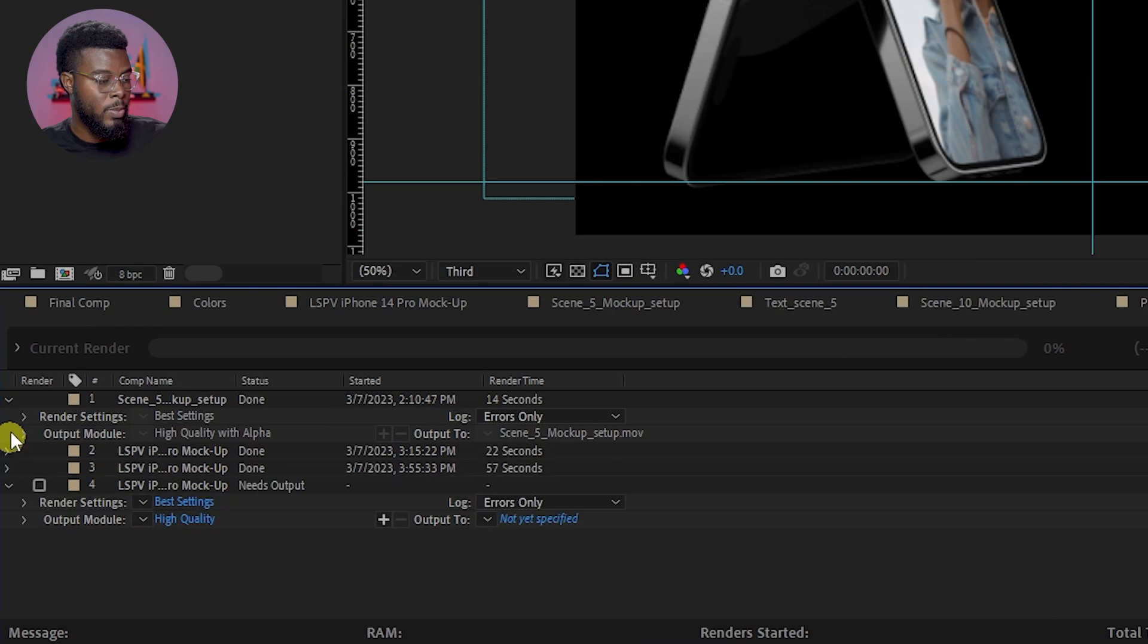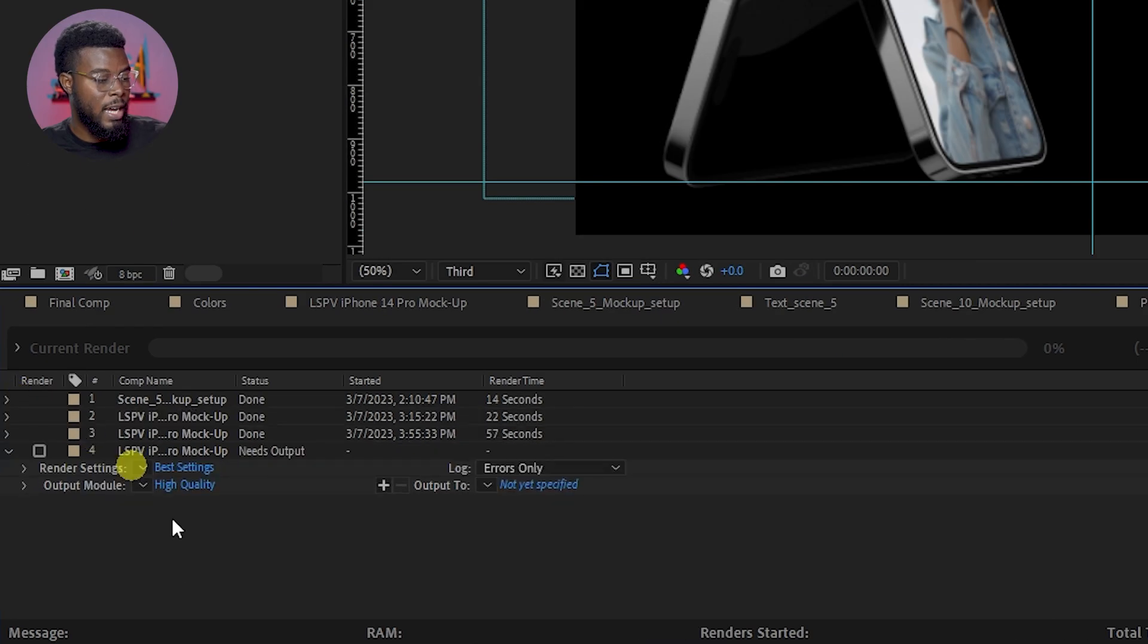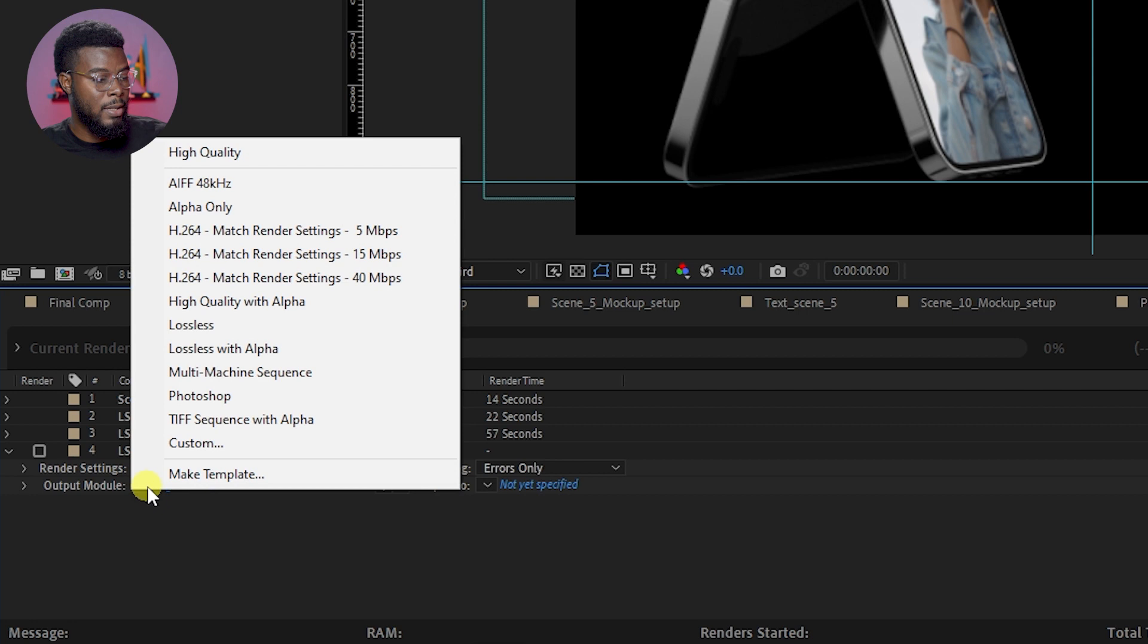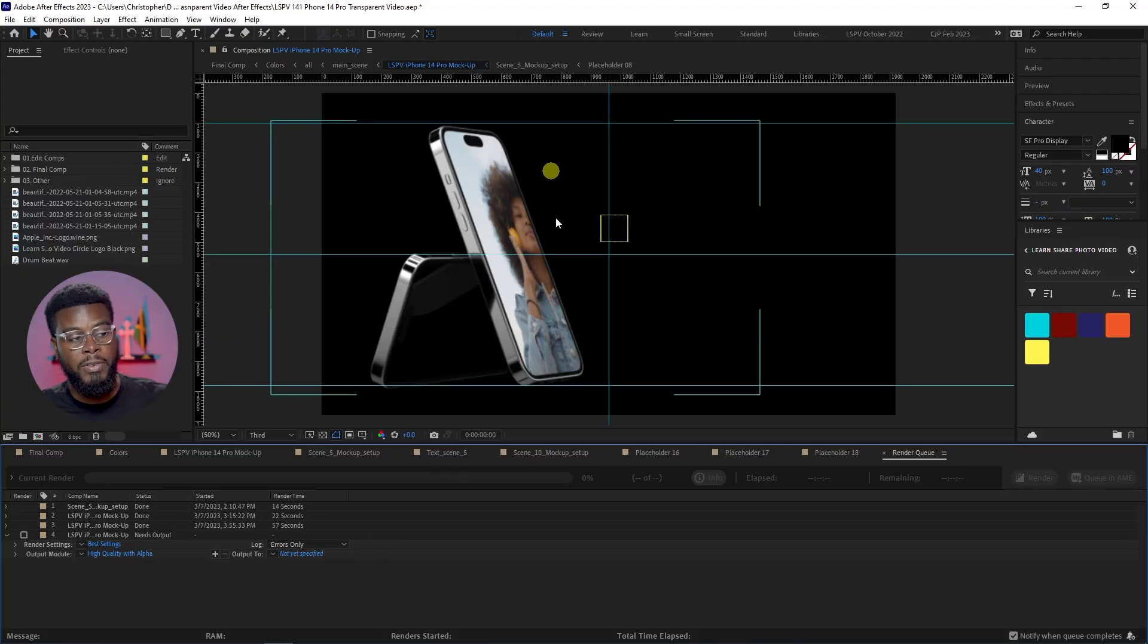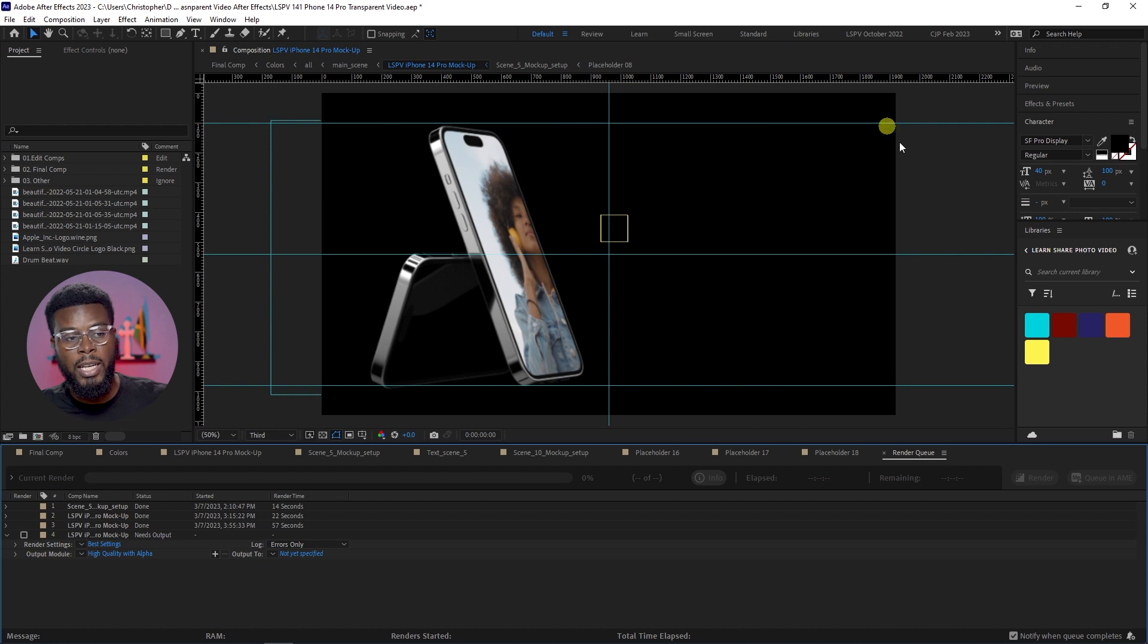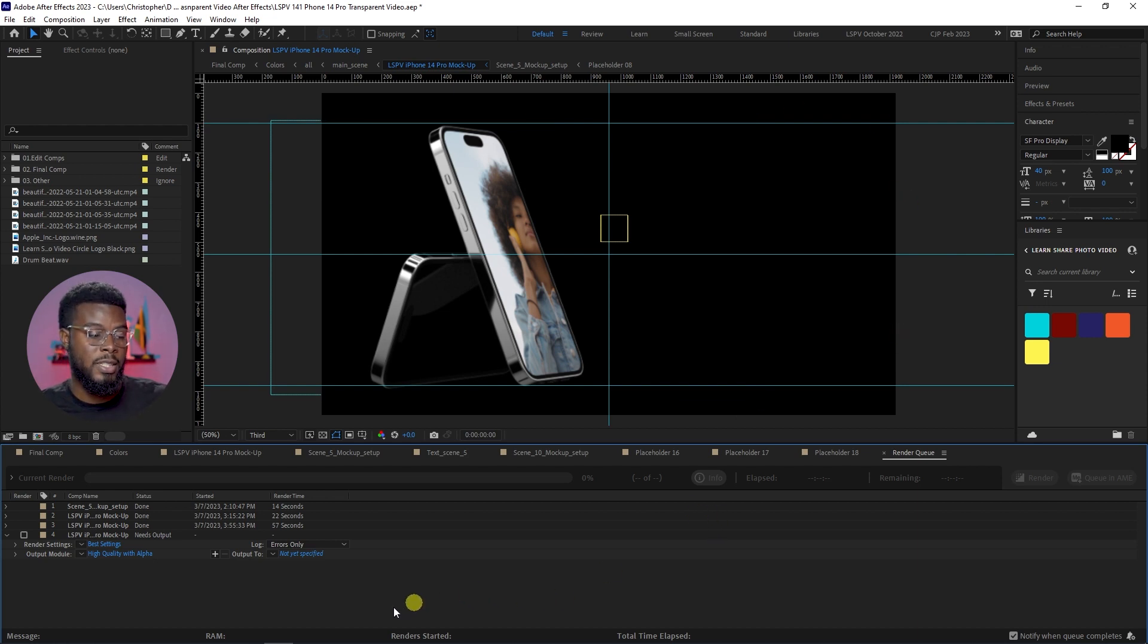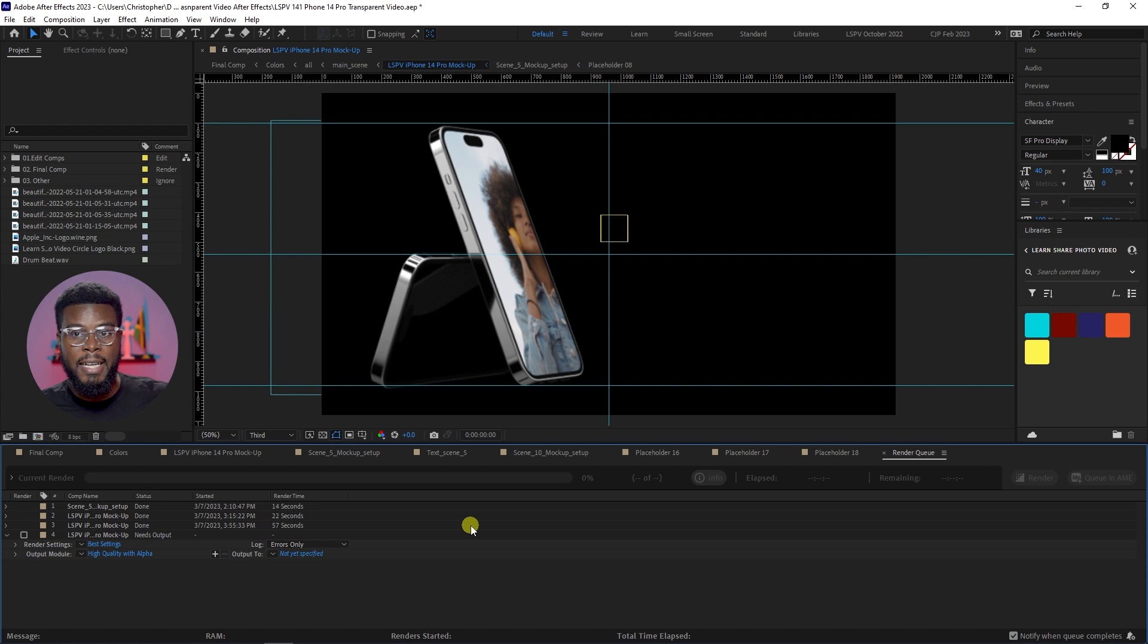All I have to do right here from the output module is just select the drop down and select high quality with alpha. Alpha means it will have a transparent area of the video. So I want the high quality video for the area with the phones, and then for everything else that has no data or no video, I want that to be alpha which is transparent.